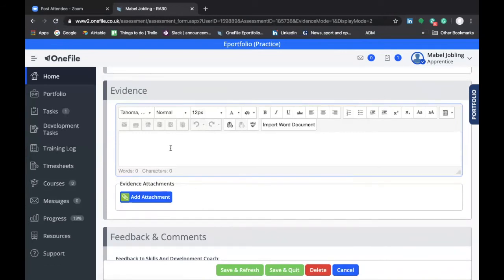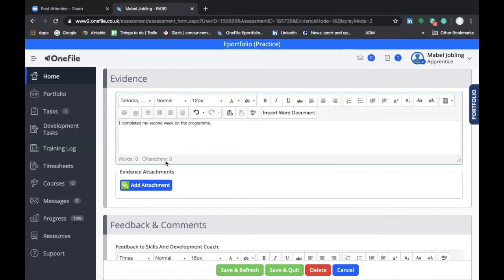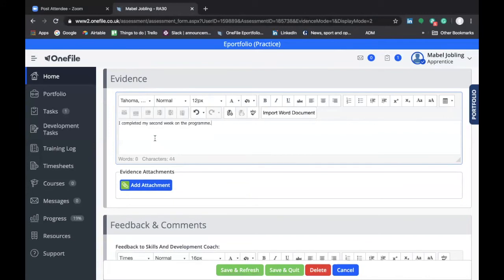Just for illustrative purposes, I'm going to type in to this section: 'I completed my second week on the program.' When completing your reflective statement, you'll be putting considerably more information than this, but I'm showing you for speed how to move on. In this evidence section, you can add additional attachments providing supporting evidence to whatever you're submitting. For example, if you're reflecting upon your first presentation to a department meeting, you could attach the PowerPoint slides you used — this provides further evidence to support your submission. The more evidence you provide, the more confidence your skills and development coach will have in your competency.